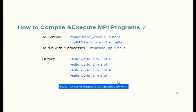For compilation the command will be slightly different — we'll cover it in hands-on. For running, we use a launcher where we pass the number of processes, say four, and the executable. Four instances of the executable will be created. It depends on us whether we want to run them all on one machine or distributed across four machines — that is our choice when launching.